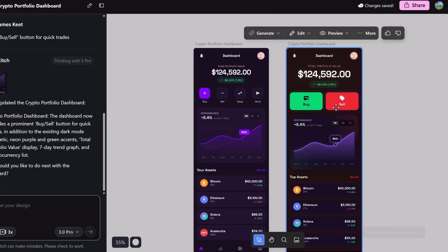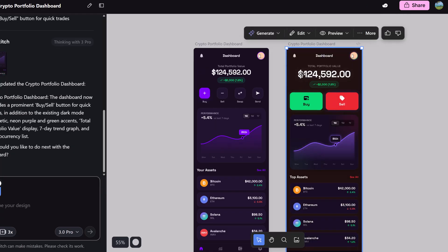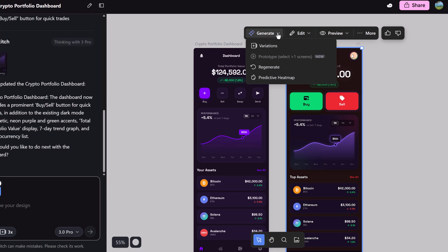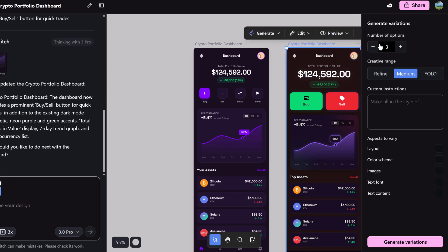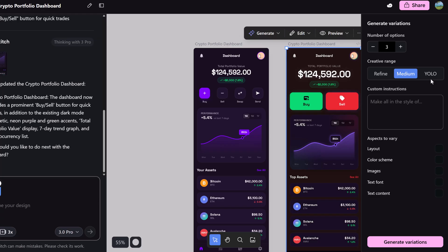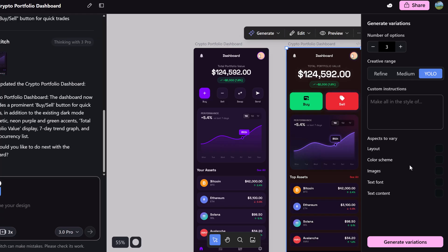Now, a different way you can make different variations rather than just going up to edit would be to go to generate and variations. So notice that we have some different options that we can choose here. How many options do you want? I'm just going to leave this one at three right now. Notice we have a creative range. Refine is for small tweaks, medium is standard, and we have YOLO and this stands for you only look once. You select this if you want the AI to get wild and creative. What I like is you can click what aspects you want to vary. So if I wanted to go maybe YOLO and we're going to go with color schemes and images here. We're going to generate variations of this.